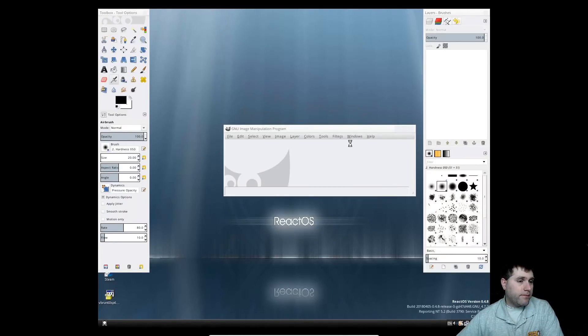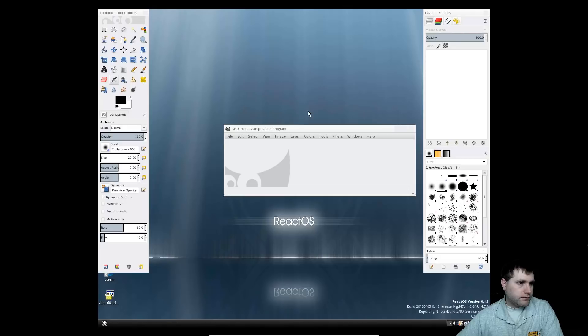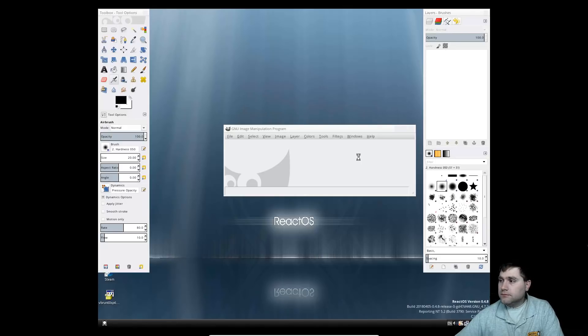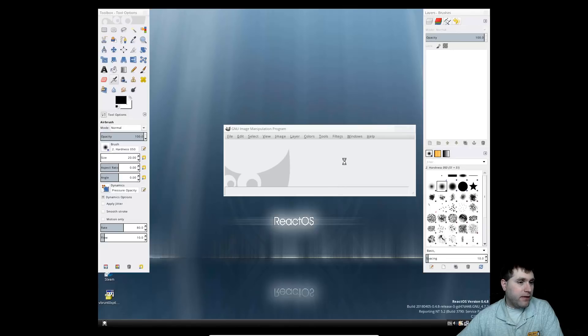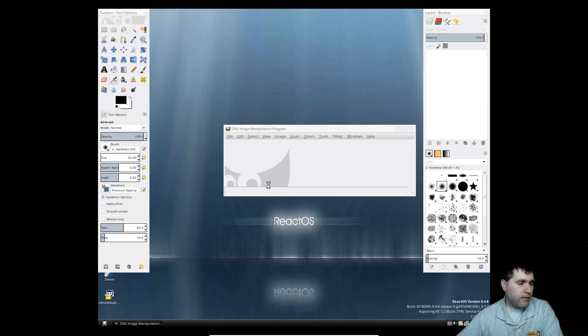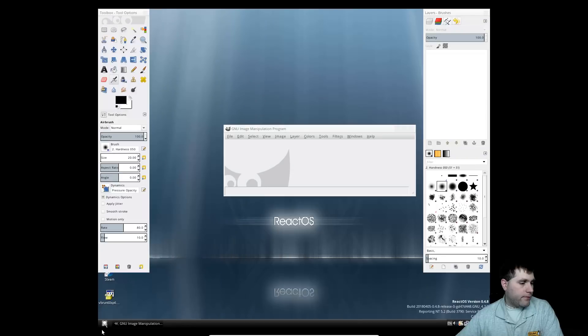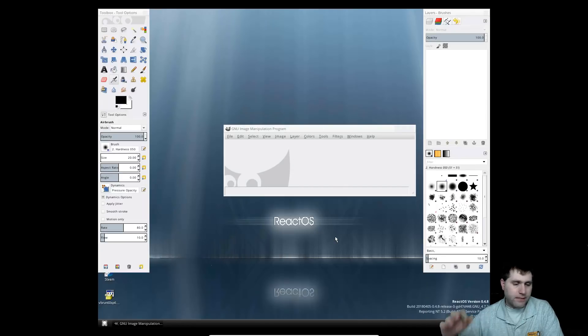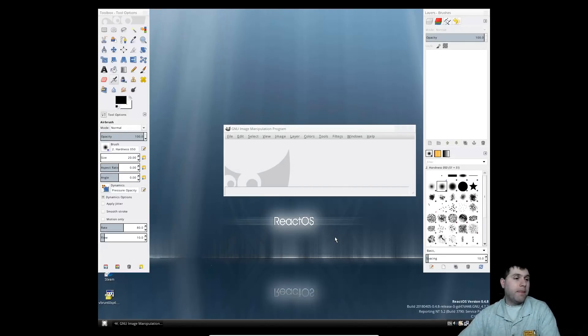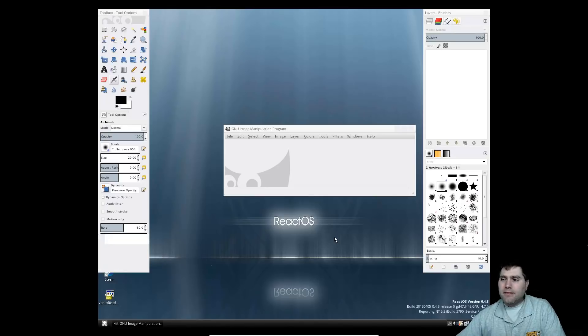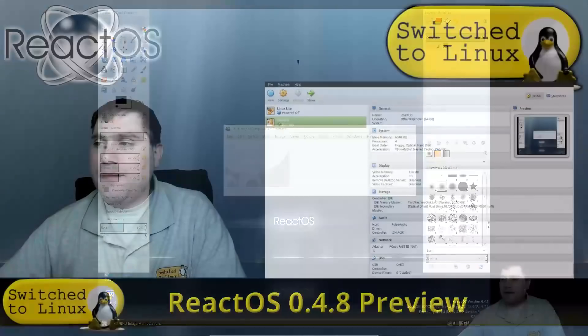And I got the hourglass of impending doom here. So despite it's open, I can't do anything with it. And it looks like the system's frozen on me. So there's kind of my little takeaway.